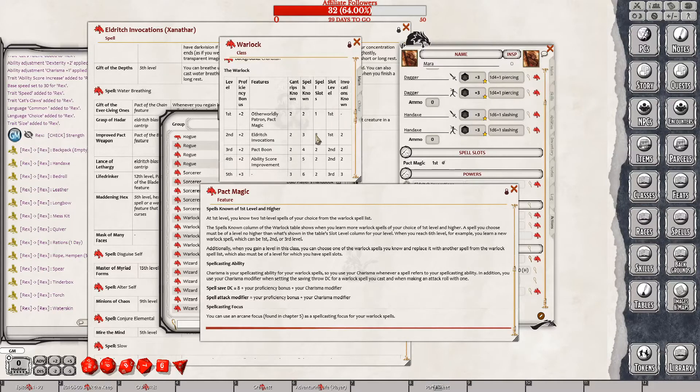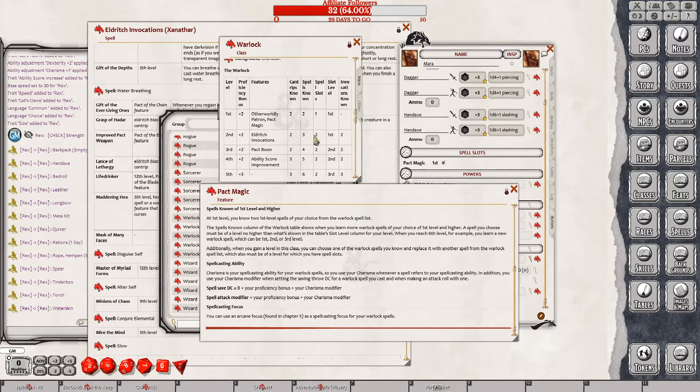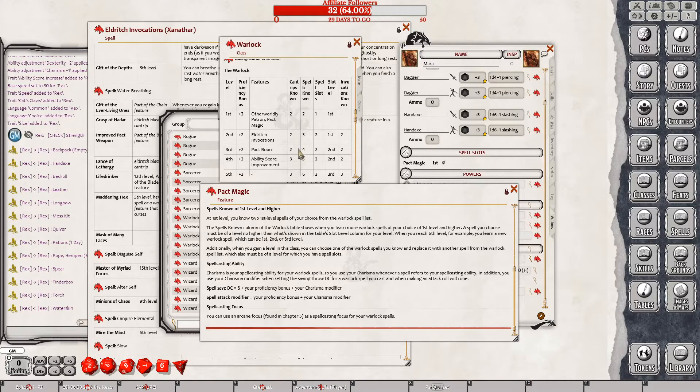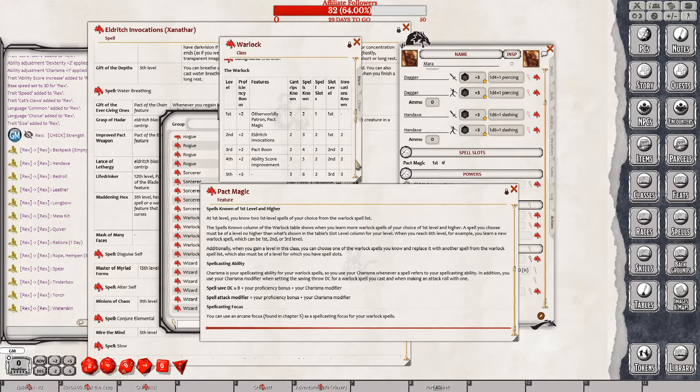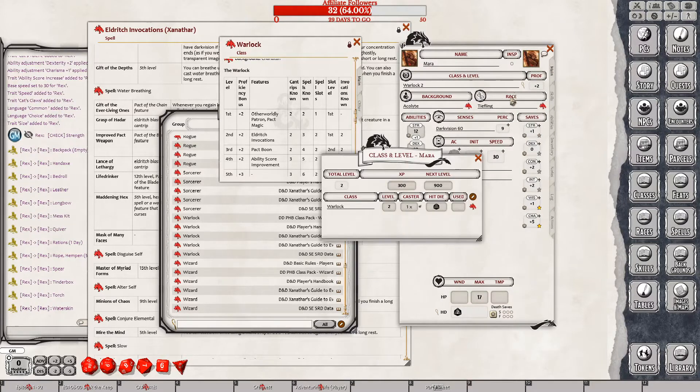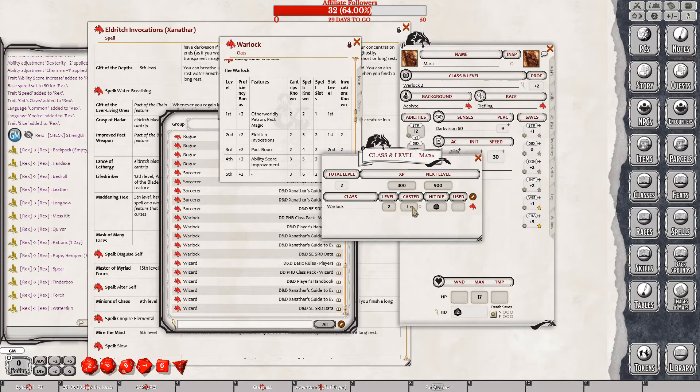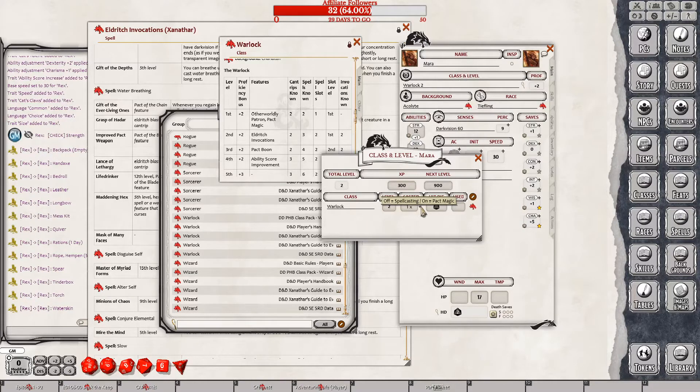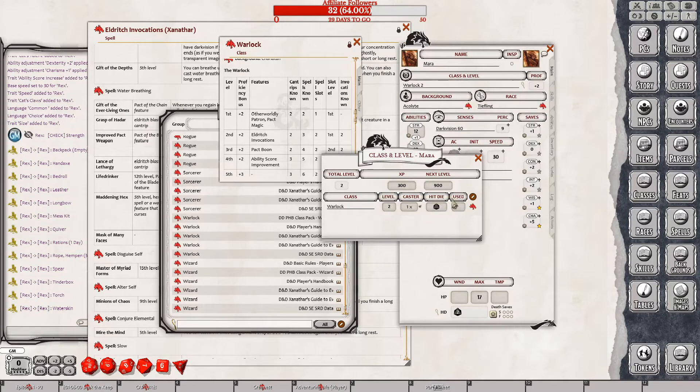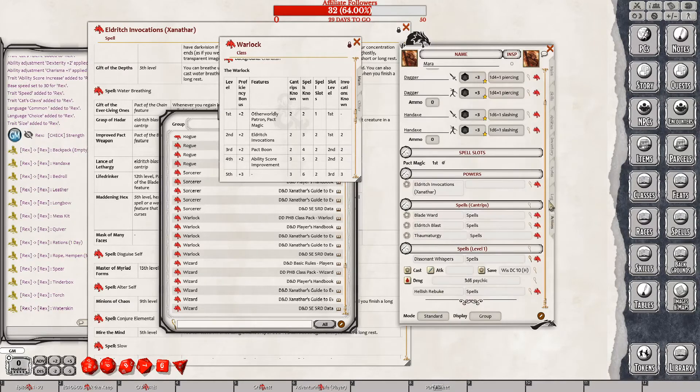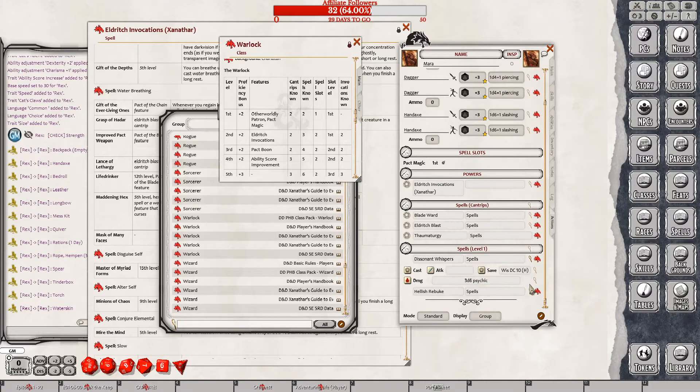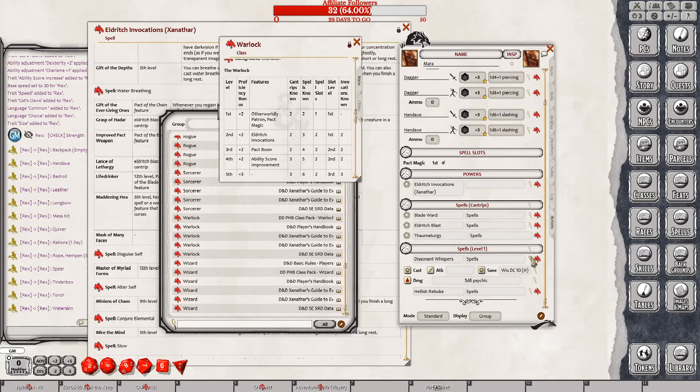Spell DC. Your spell DC is 8 plus your proficiency bonus, which is 2, plus your charisma modifier. Didn't have the... That's pact magic. Do you have the right number of spell slots? Spell slots, 1. Spell slots, level 2. She should have 2 of them. Here we go again. Spells known. She gets a spell known. Invocations known. She gets 2.